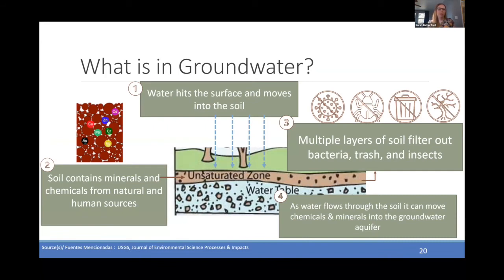What is in groundwater? Beginning when water hits the surface and moves into the soil — moving through the land surface into the water table — the soil it's moving through also contains minerals and chemicals from both natural and human sources. Multiple layers of soil can filter out trash, bacteria, and insects. And as water flows through the soil, it can also carry chemicals and minerals into the groundwater aquifer.